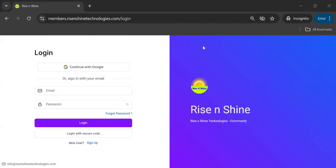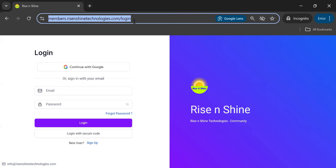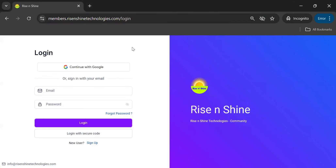Hi, good morning or good evening everyone. Welcome to Resonation Technologies. In this video we are going to look at how we use the RNS Learning Copilot. This is the link which you will be getting through mail, or through the channel you are using, and if it is YouTube then you can find the link in the description section.